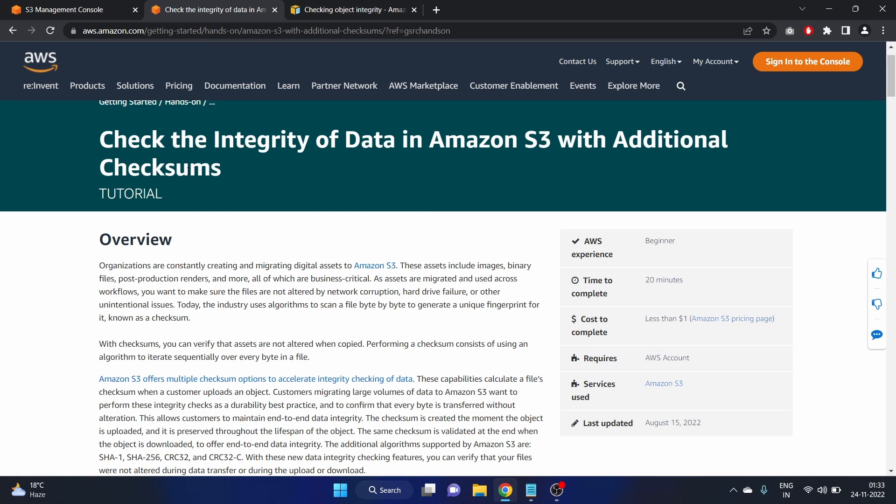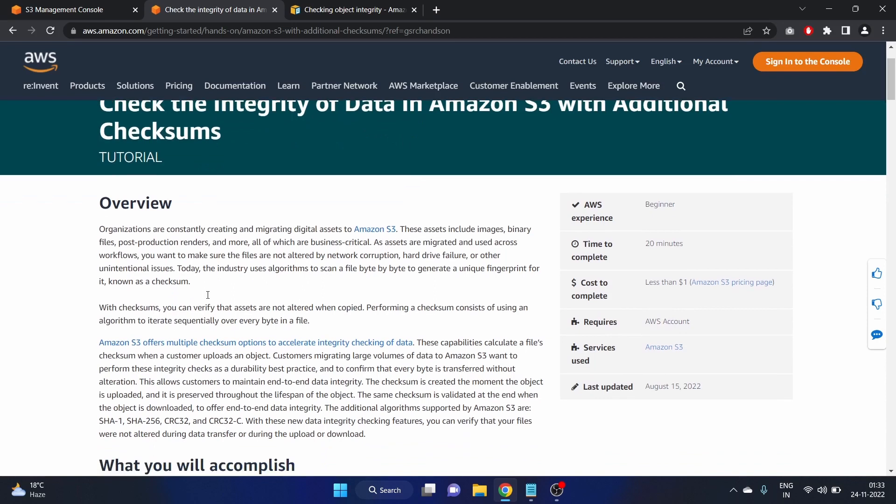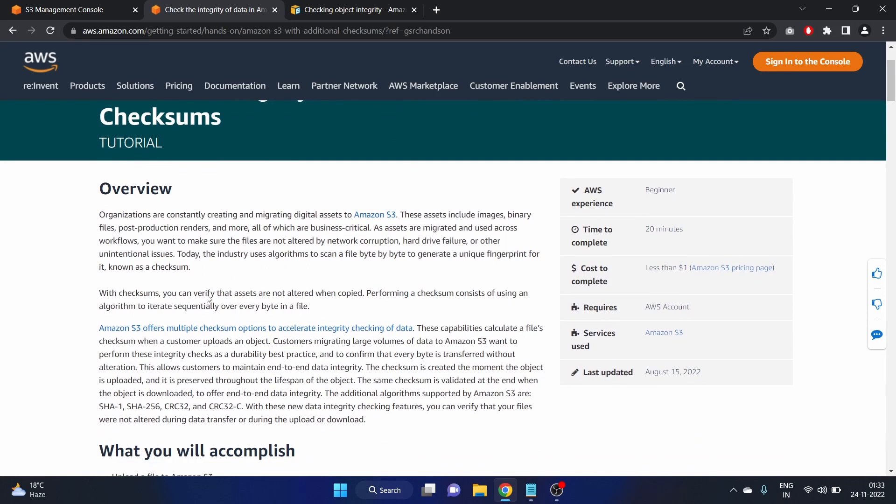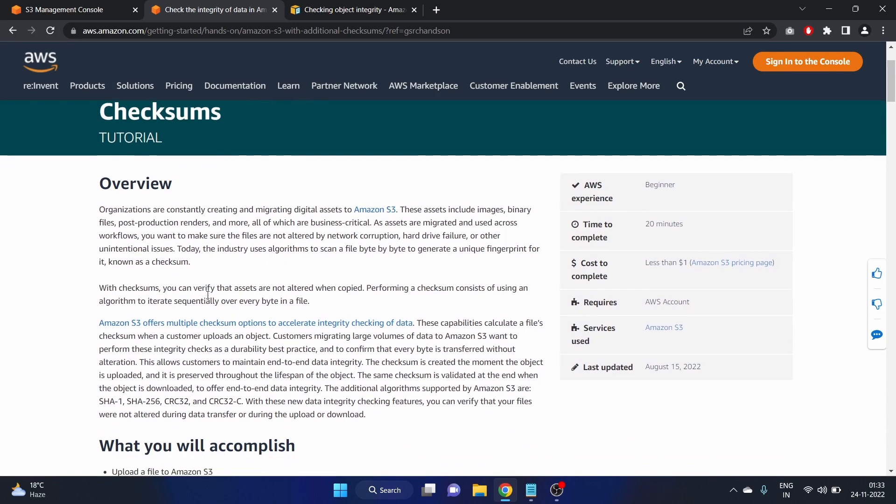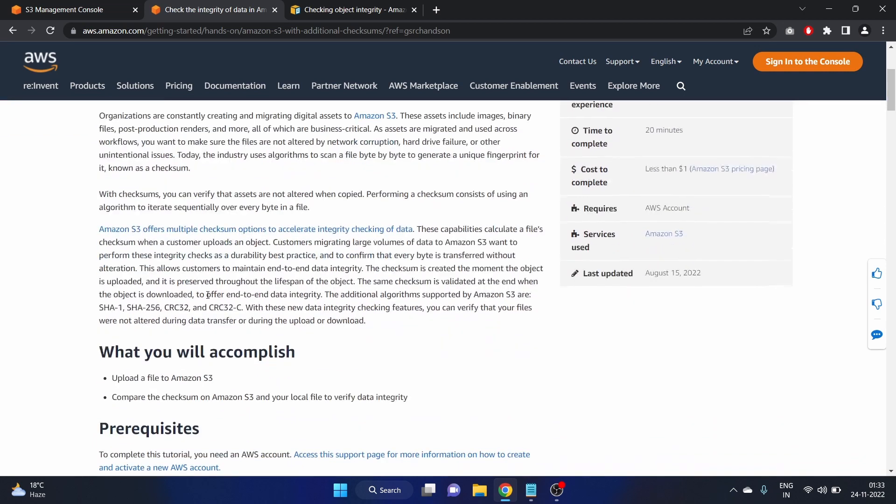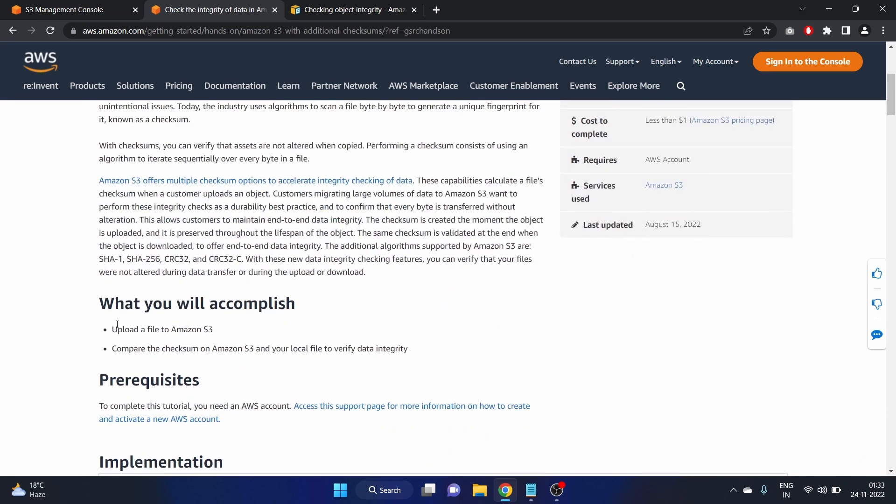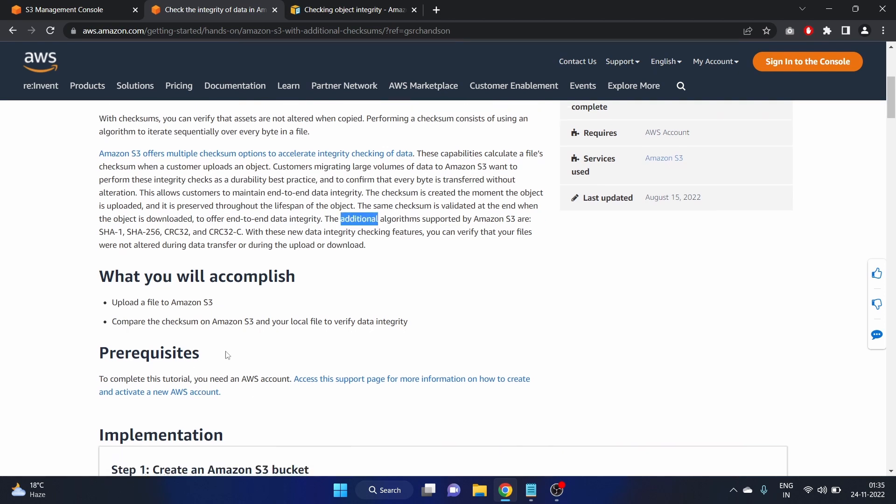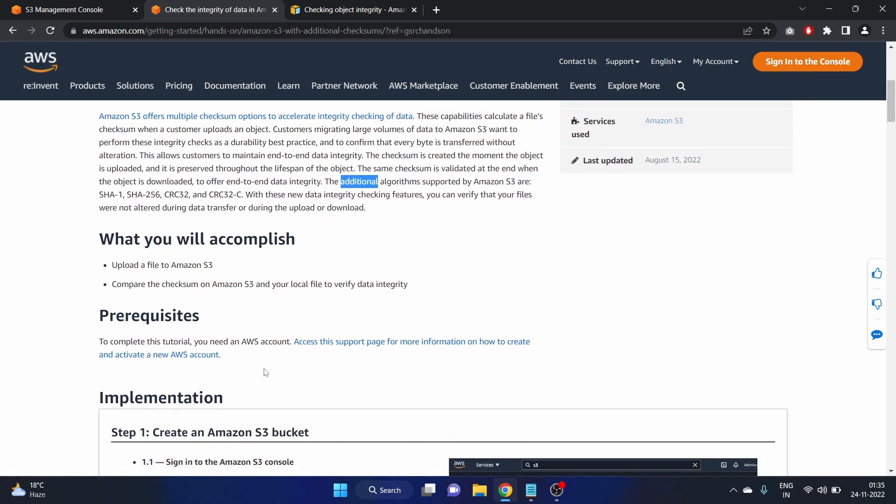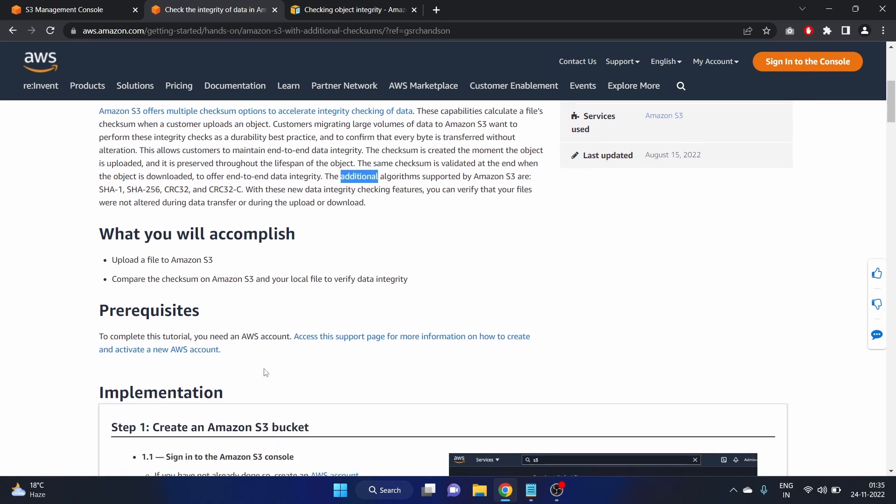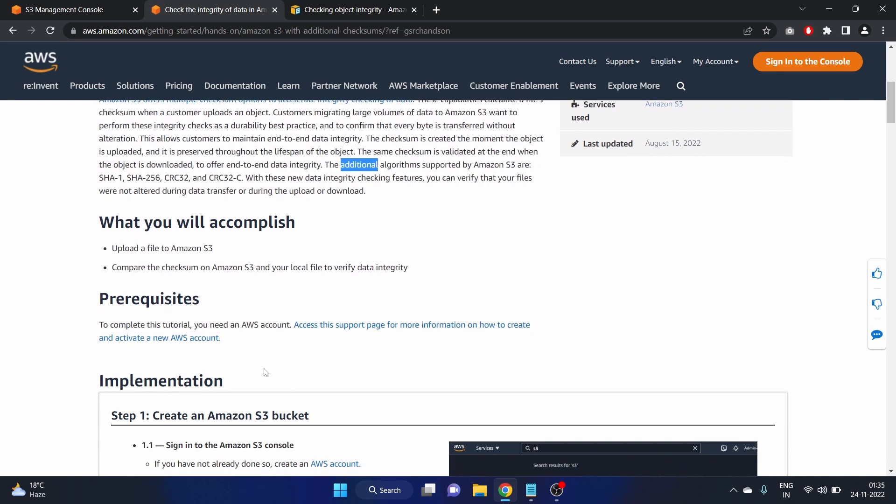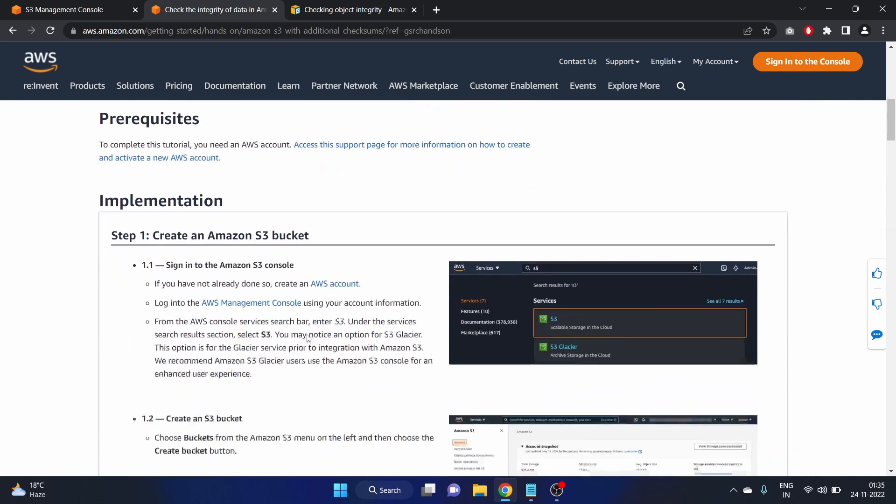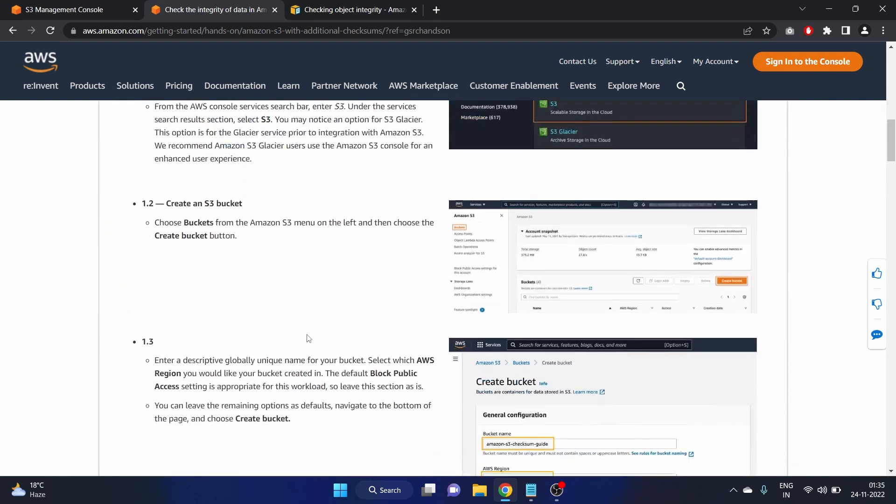In Amazon S3 we have this option of additional checksum and we'll enable that option as well and we'll also compare the hash file. Here we have what you will accomplish: we will upload a file to Amazon S3 and compare the checksum on Amazon S3 and your local file to verify the data integrity. The prerequisites of this tutorial is you just have to create an AWS account. Here are the implementation steps you can read.